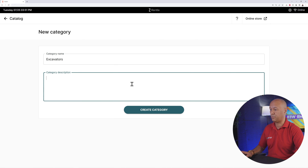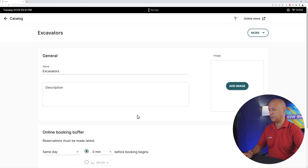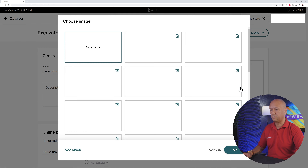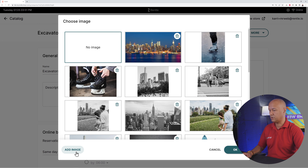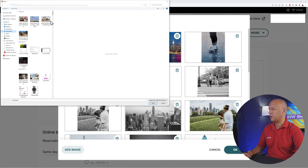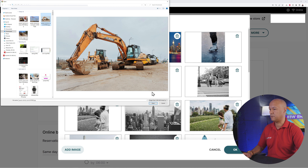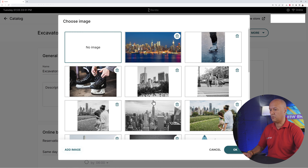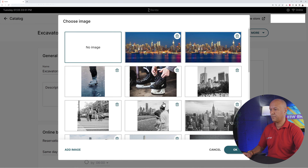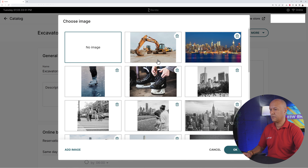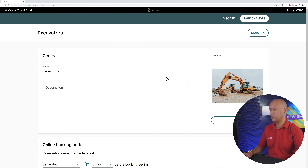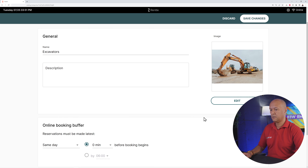Click 'Create a new category', give it a name — let's start with 'Excavators'. You can add a description, then create the category and even add an image. I'll select an excavator image from my files and click Open.